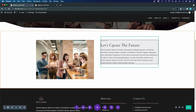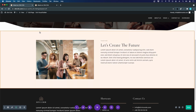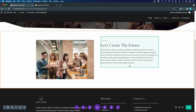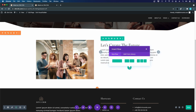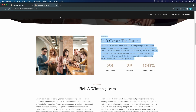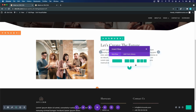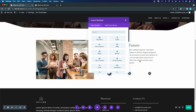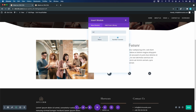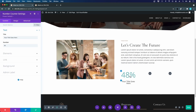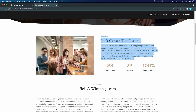Now I'll show why I chose the specialty section over the regular section: when I add another row inside it, I can use a different column structure within the same section. I'll add three columns in this new row for the number counters. Searching for 'number', I find the Number Counter module — let's look at the standard design and then customize it.